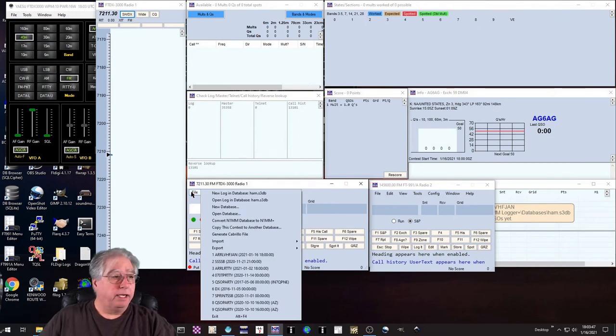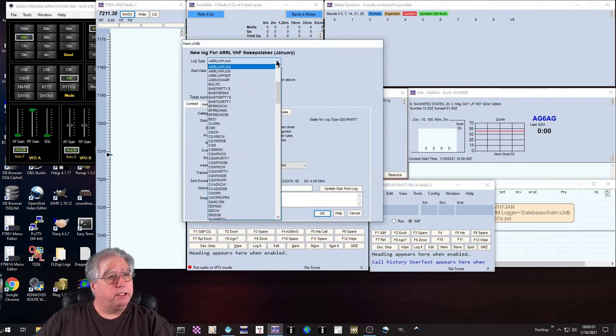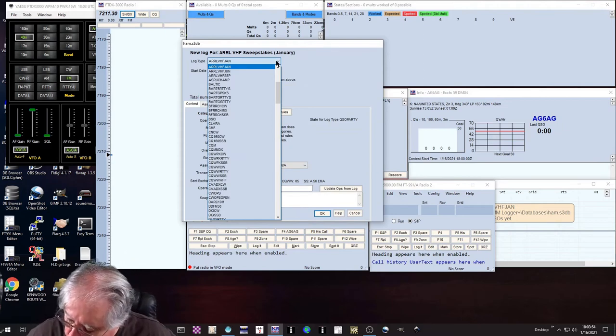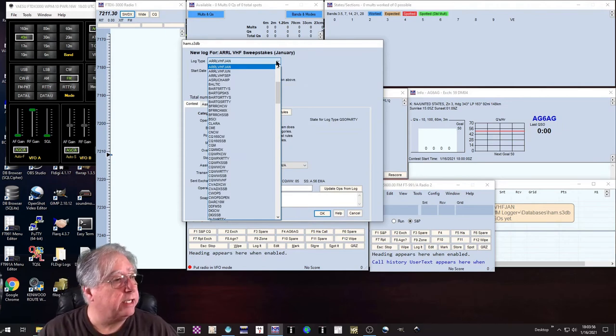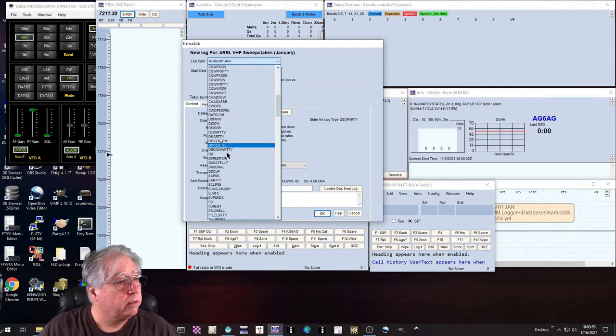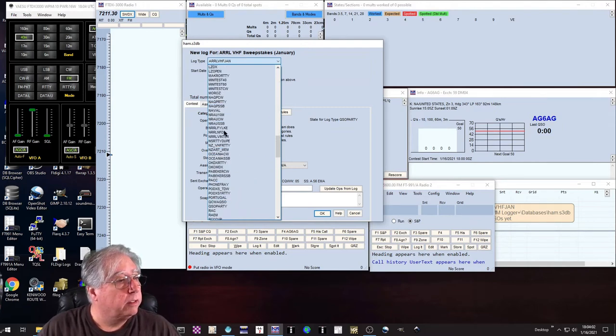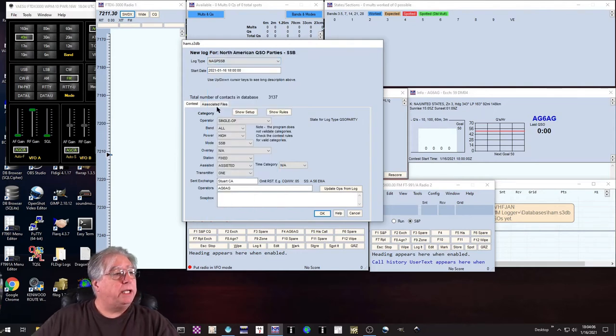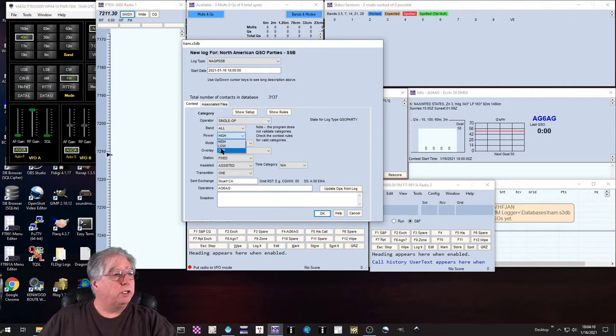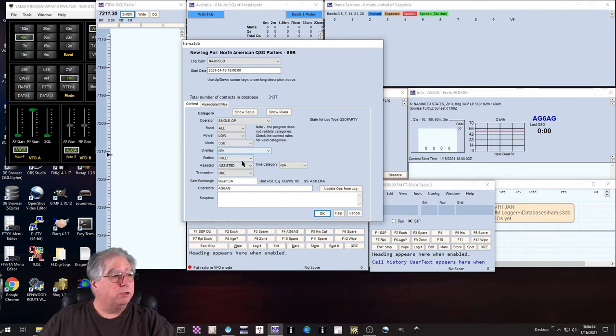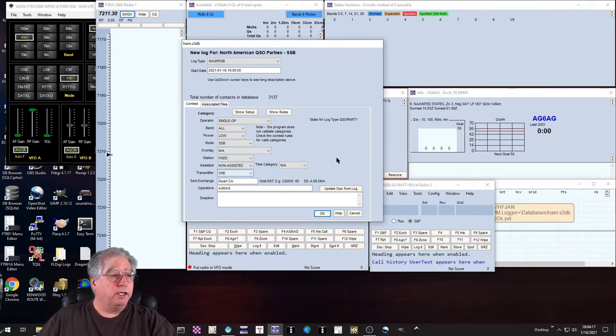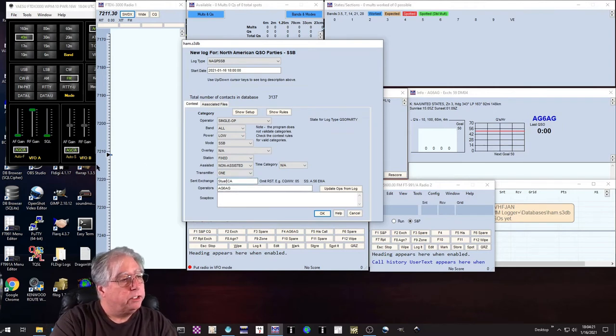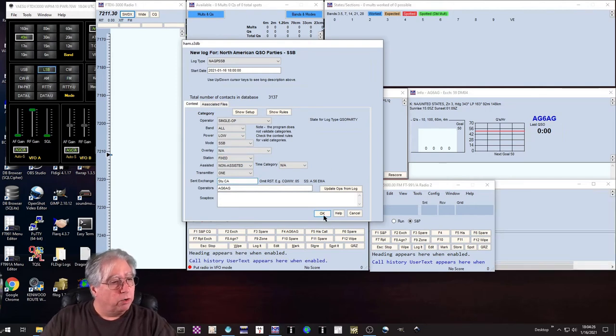I need to create my second contest now, so again we open up a new contest and we are going to do the NAQP SSB. Again, I'm going to do all bands on this. I'm going to use low power because that's all I'm authorized to use, and I'm going to work non-assisted because I'm not allowed to do that. I will modify my exchange a little because I prefer to go by Stew than Stewart, and we'll click okay.